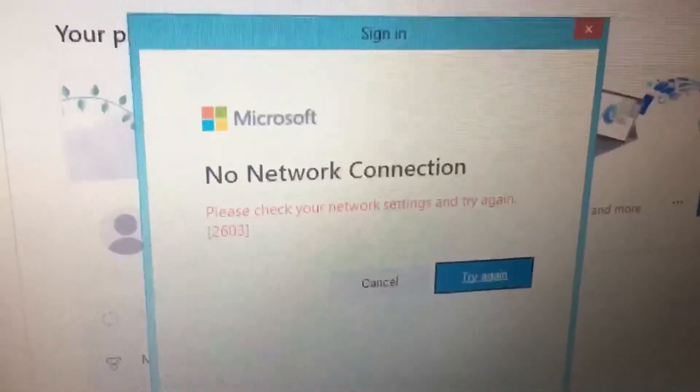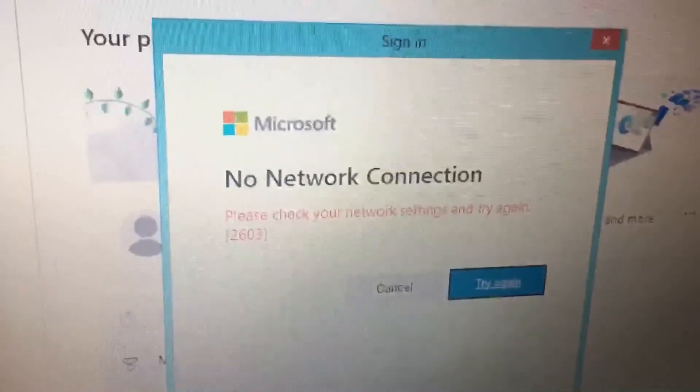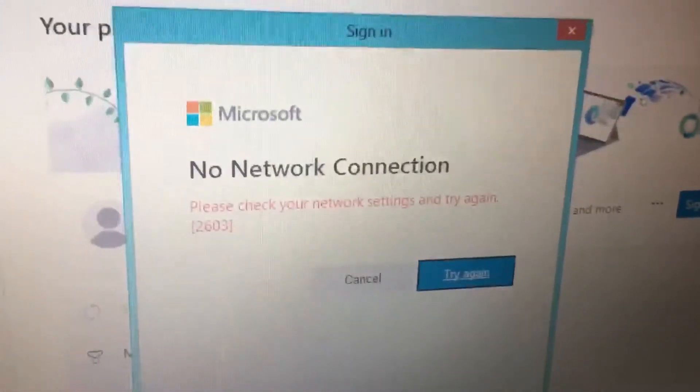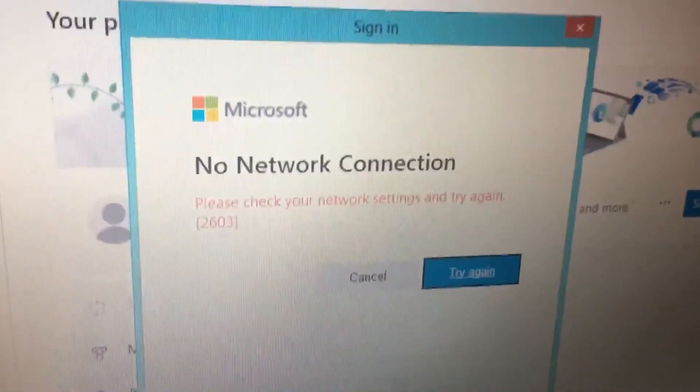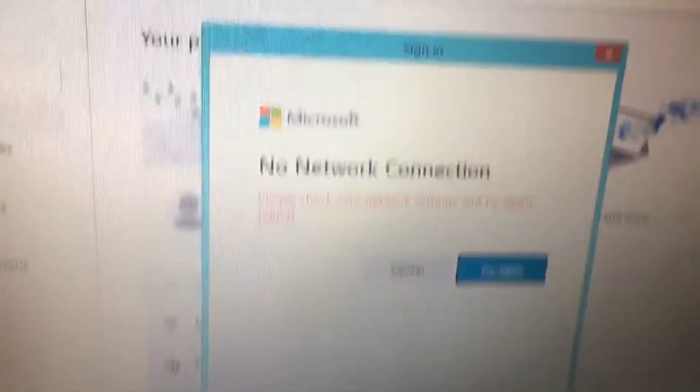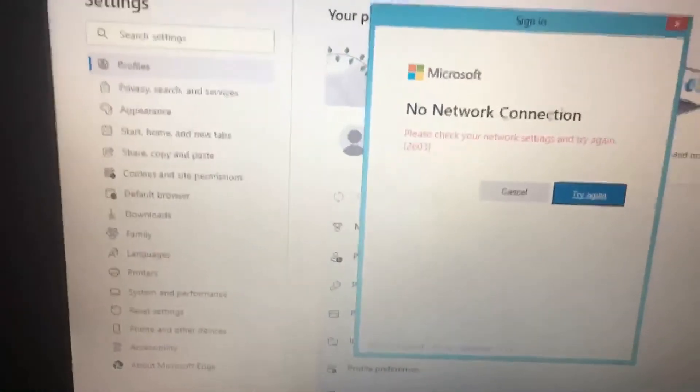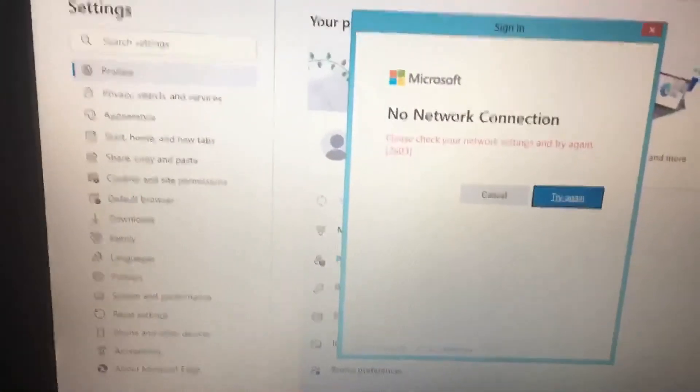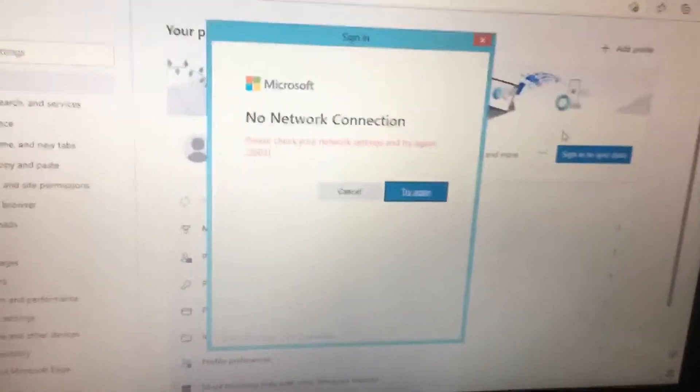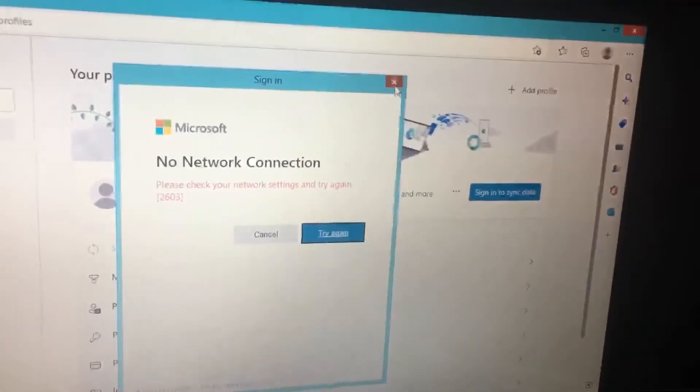Now I get this no internet connection. Please check your network settings and try again. 2603. I believe that's error code 2603. I cannot find an answer for this, but it's so weird because I can surf the internet in Edge browser. I am connected to the internet, but I cannot sign in on a profile if you understand what I mean.